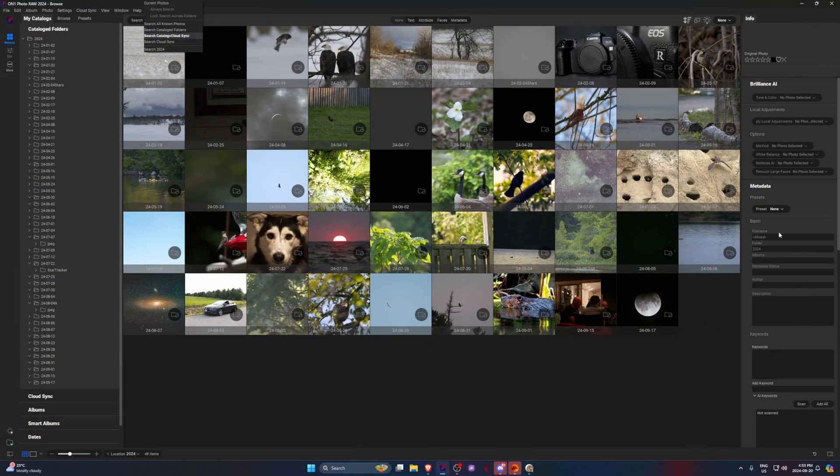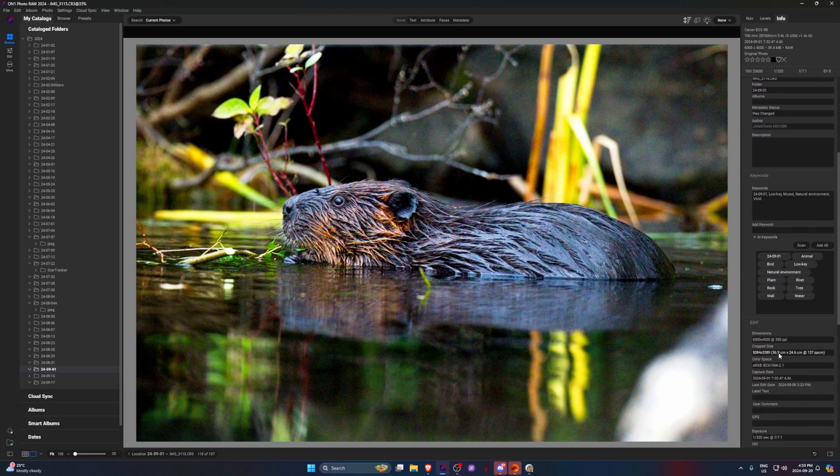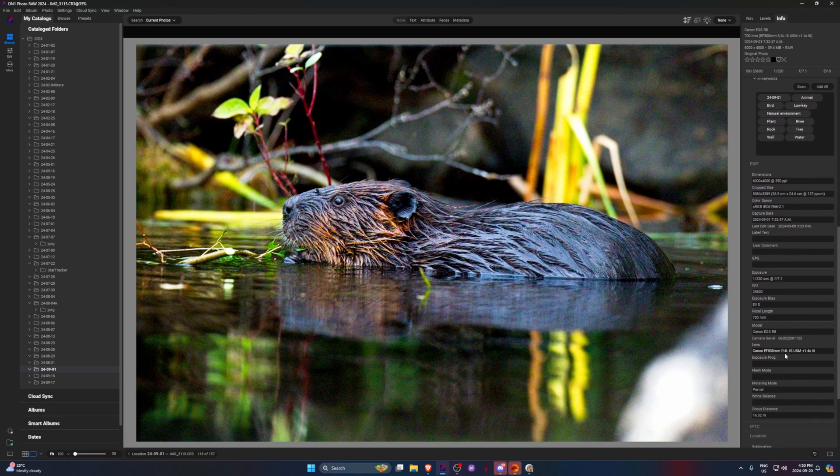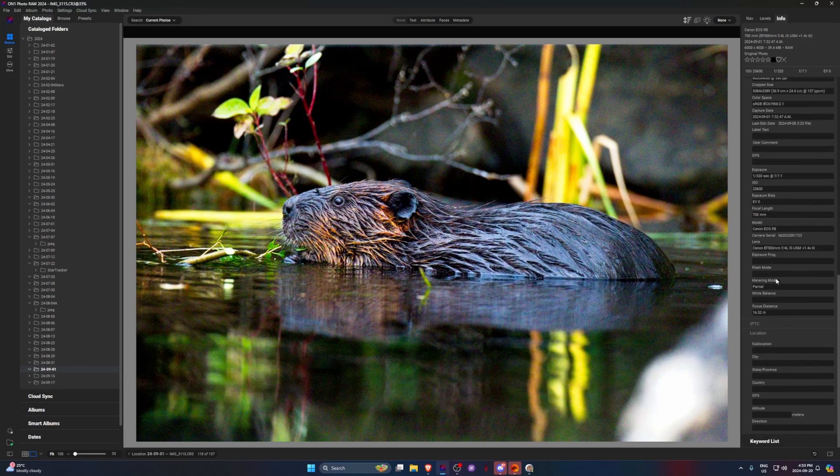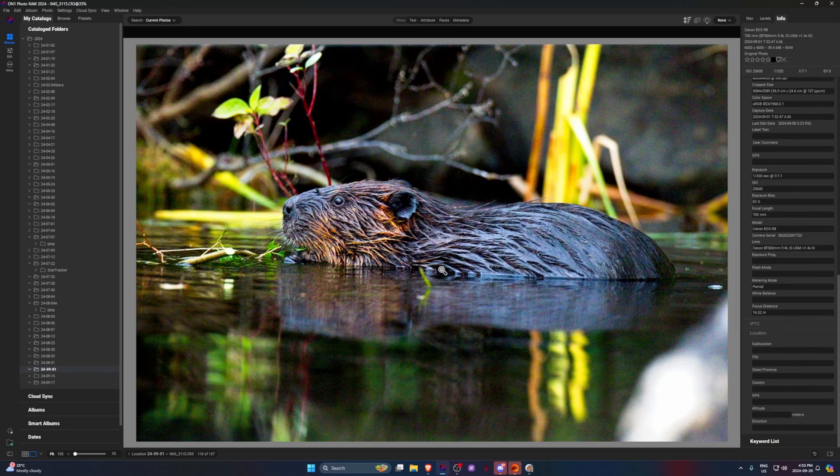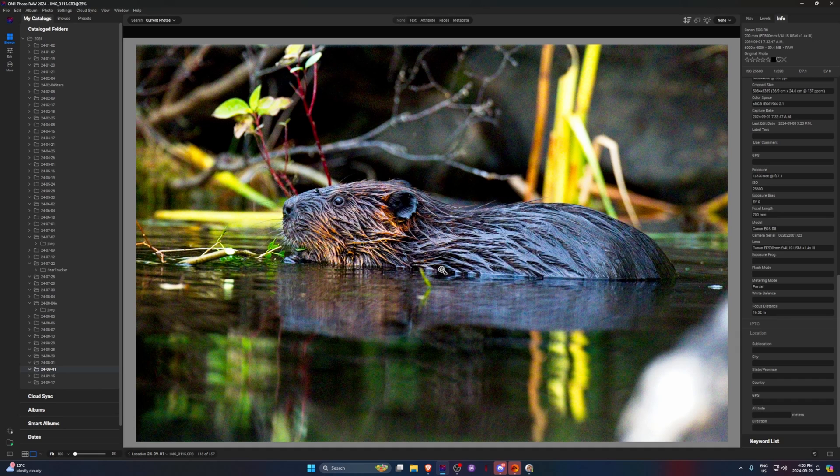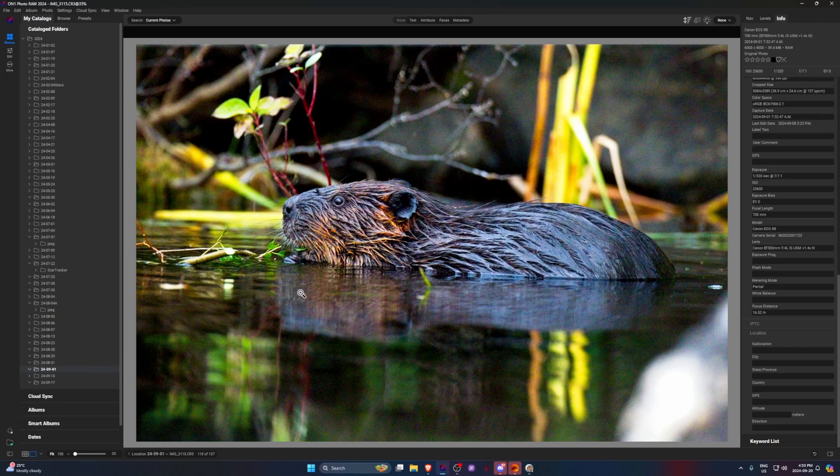I didn't do it for too long before I switched back to On1. But On1 does keep the metadata. So if we look in the information here, it does keep track of the GPS and you can have your location and all that. But it's not like a physical map. So it's a little less interesting.